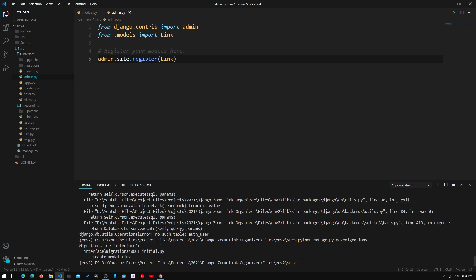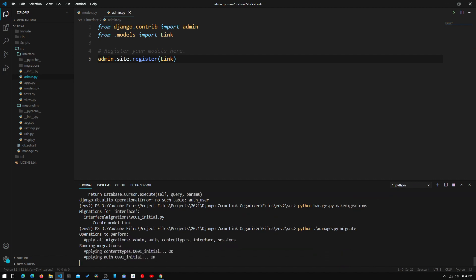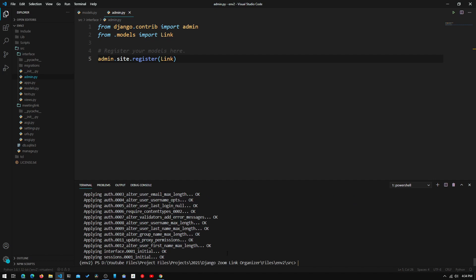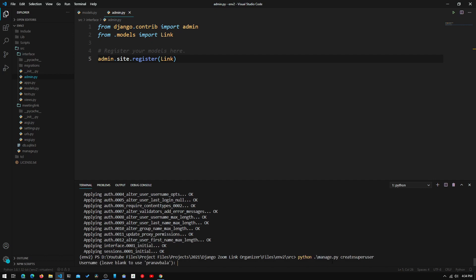We hit enter and it says it created the model Link. Now we type 'python manage.py migrate', which writes everything to the database. We can see it going through all the migrations and now it says we are done. So now we can go back and create a superuser.